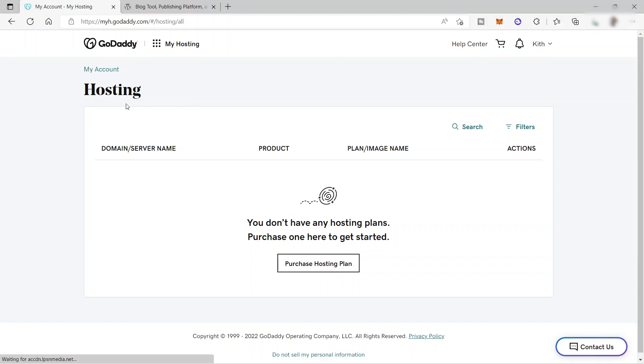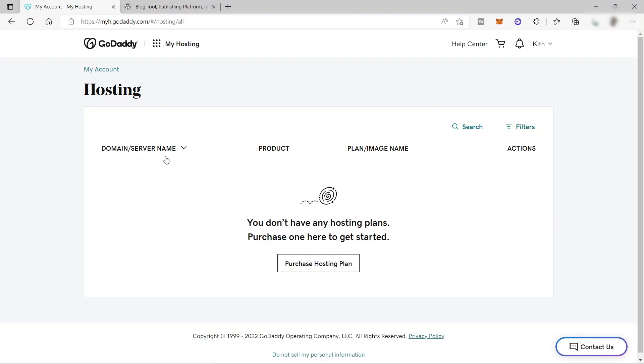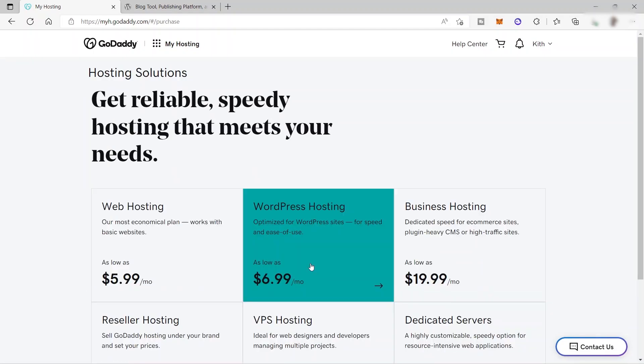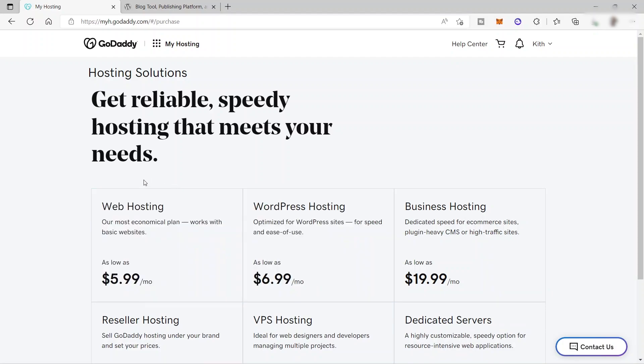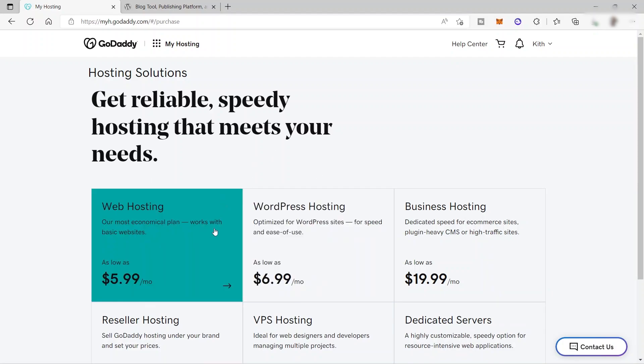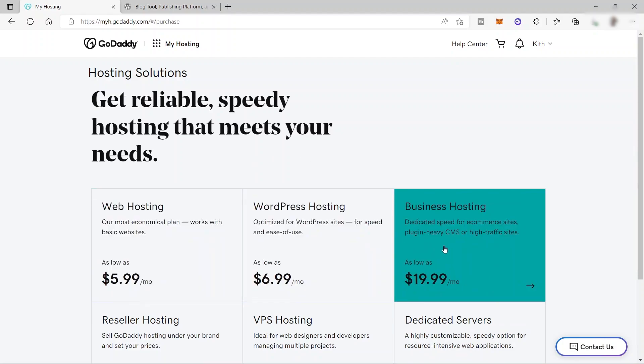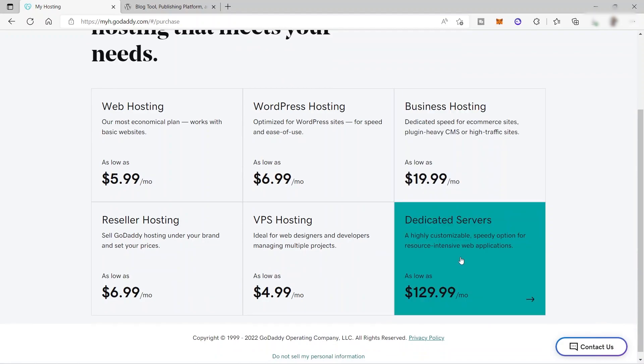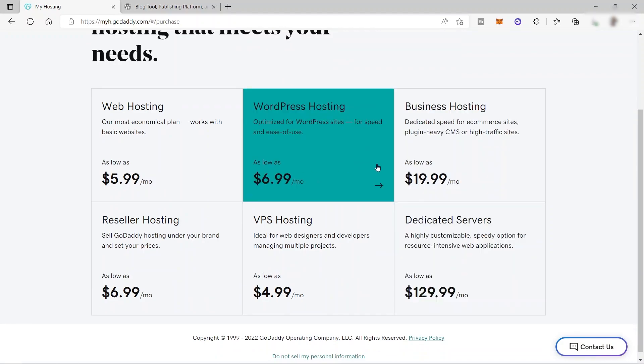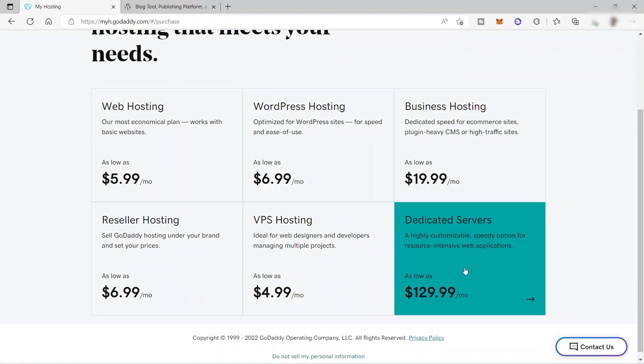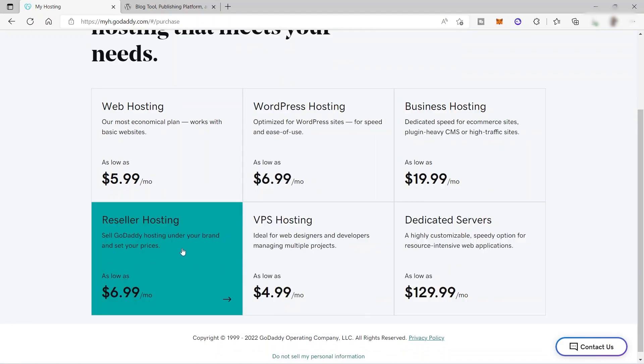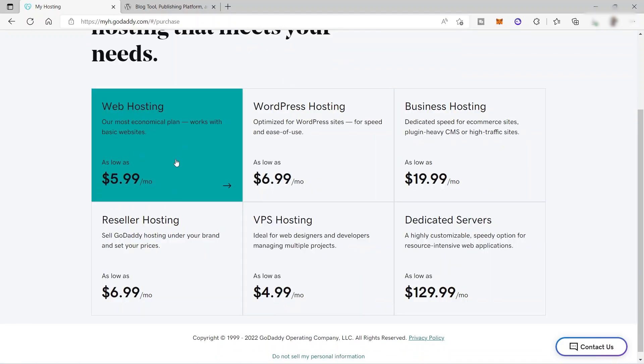All right, so now we are here inside our GoDaddy hosting. So we have here our domain server name, the product, plan image name, and the action. But I don't have anything here yet. So for us to start, we will just need to click here, purchase a hosting plan. And it will give us the different hosting plans here for you. So here we have different hosting plans. So you can just choose one of the hosting plans here that suit your needs.